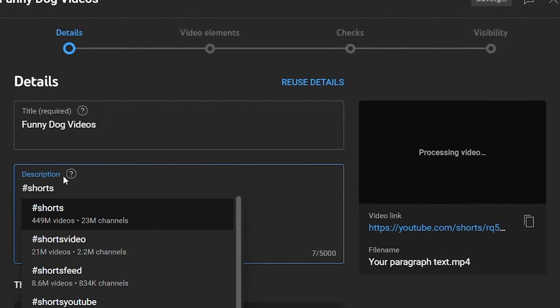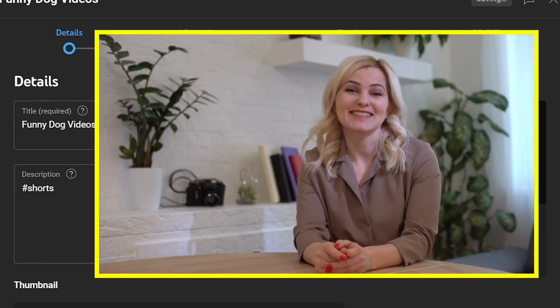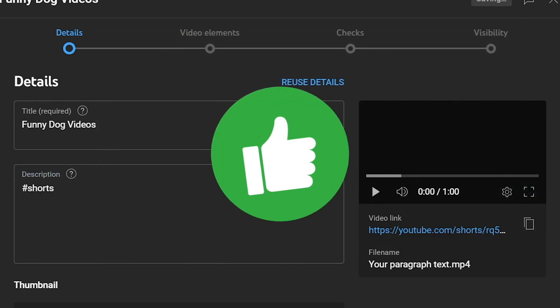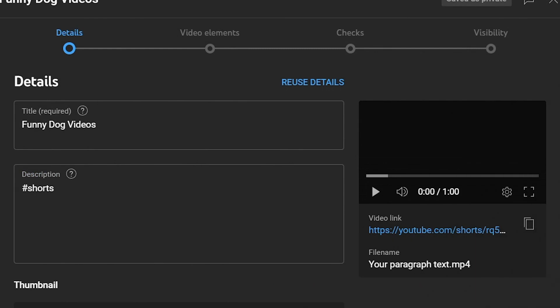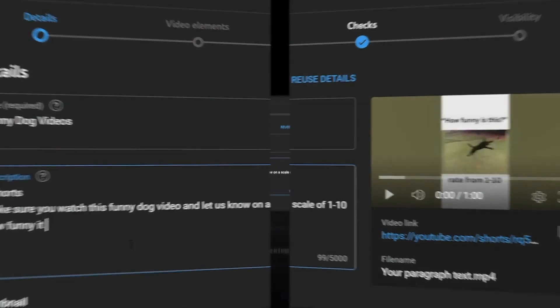As for the description, here you need to place hashtag shorts, so YouTube knows it's a shorts video, and then you can begin writing the description. You can put something like, make sure you watch this funny dog video, and let us know on a scale of 1 to 10 how funny it was.